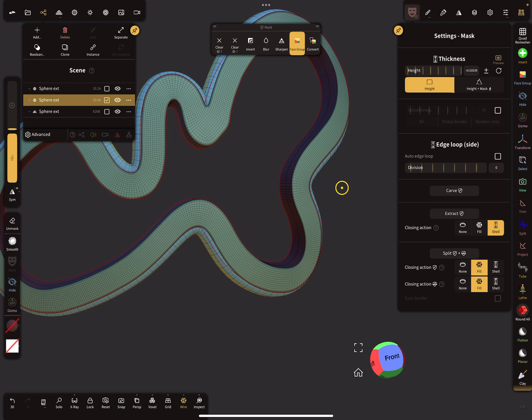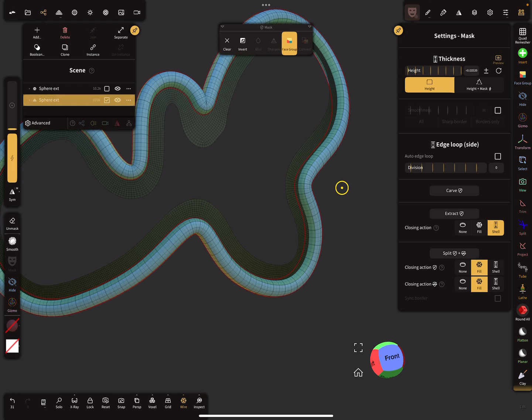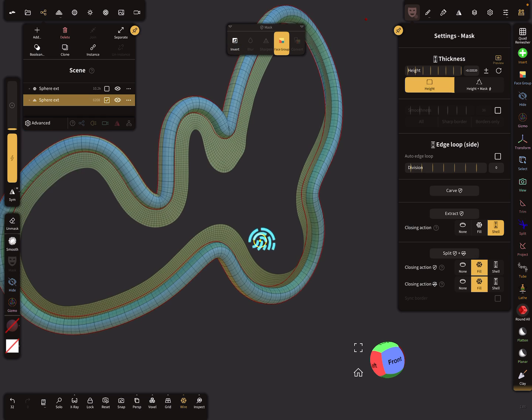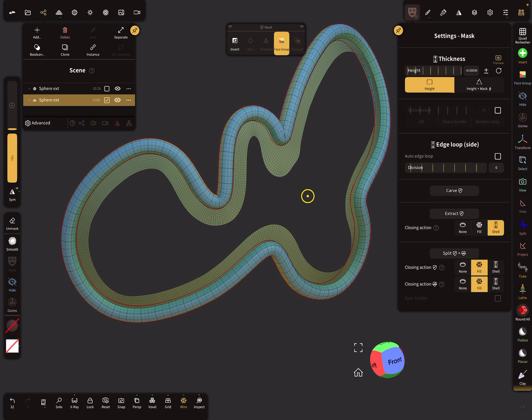This is the second mesh and this is the first. I clear the mask for this and now you see the tube follows exactly the curve of the shape here.